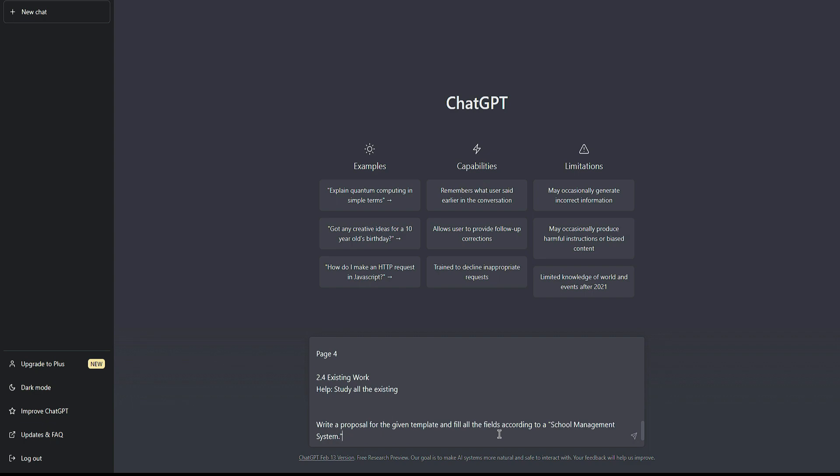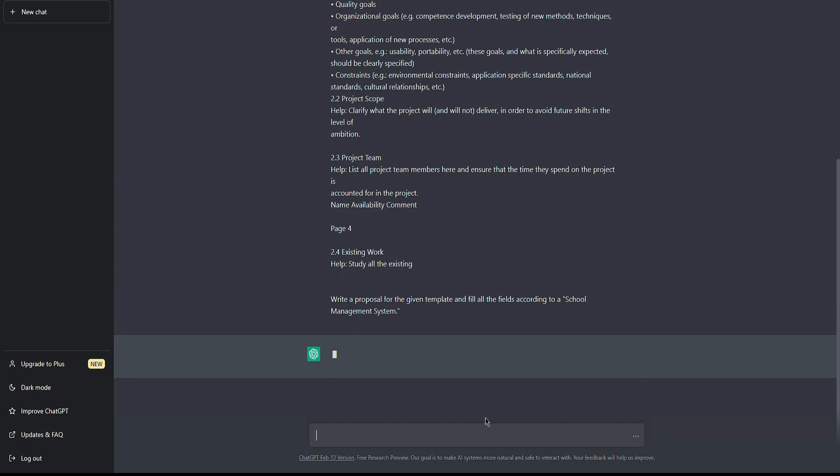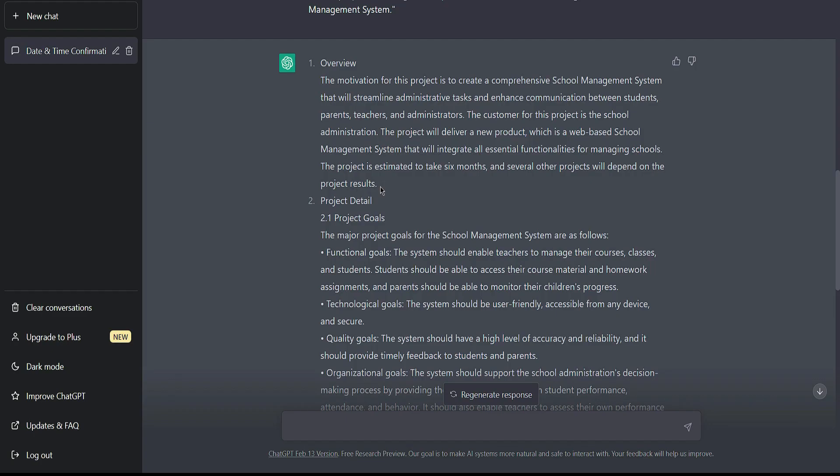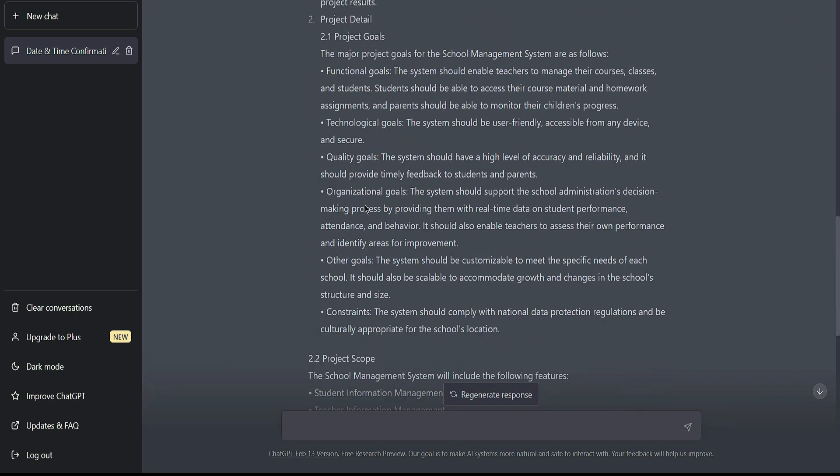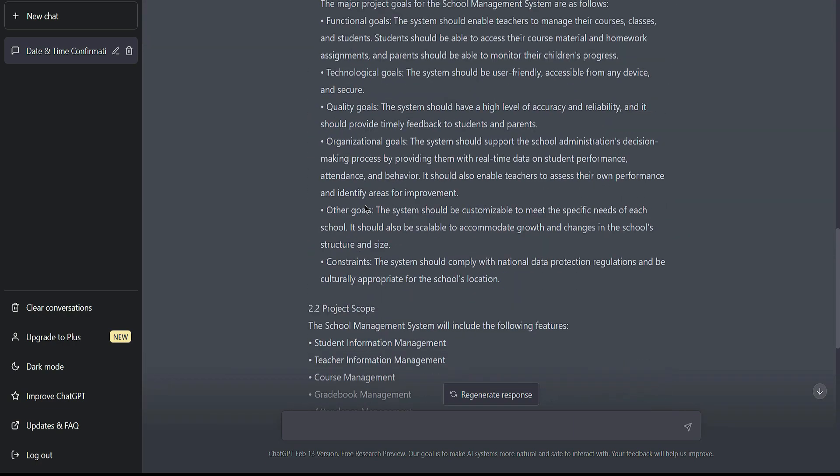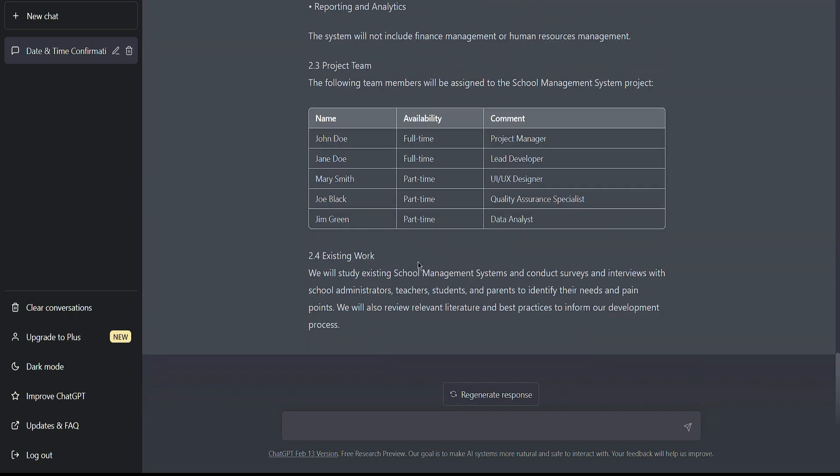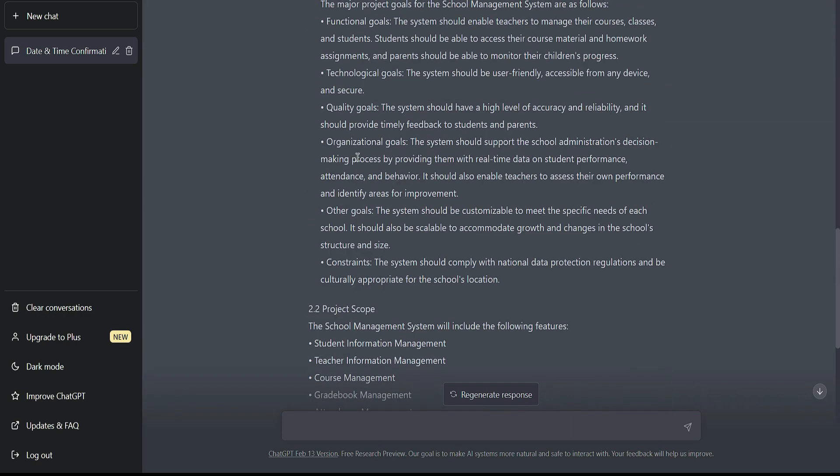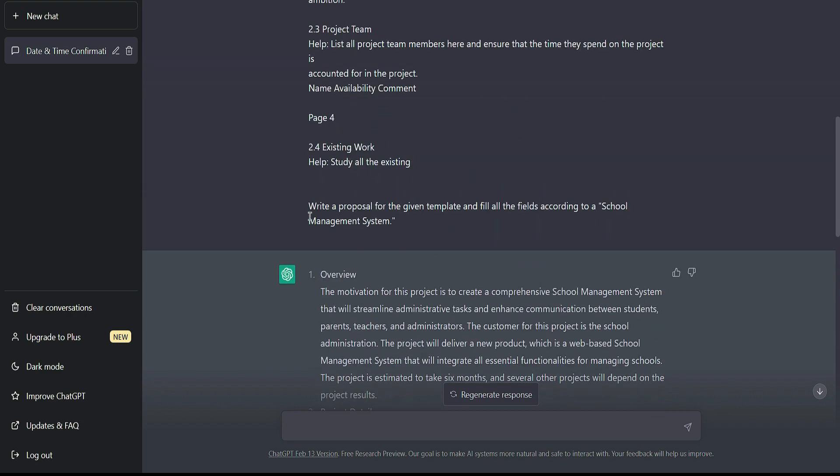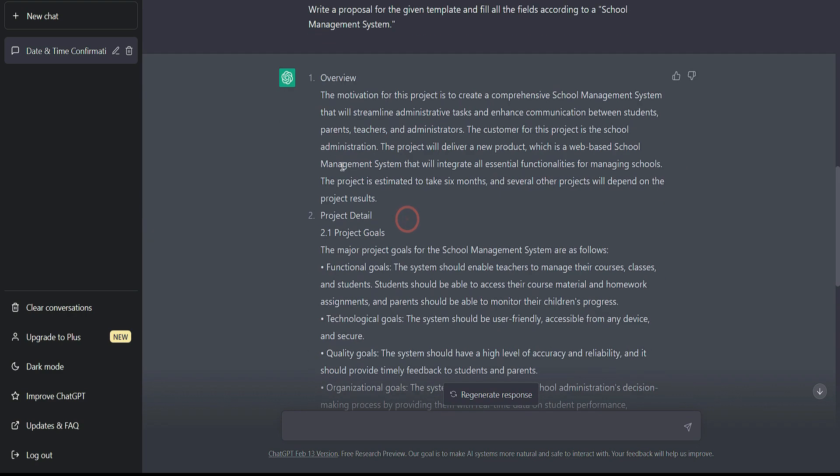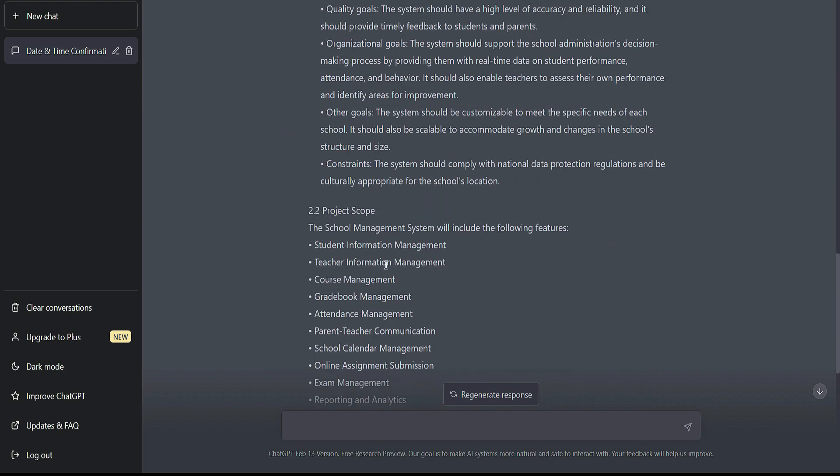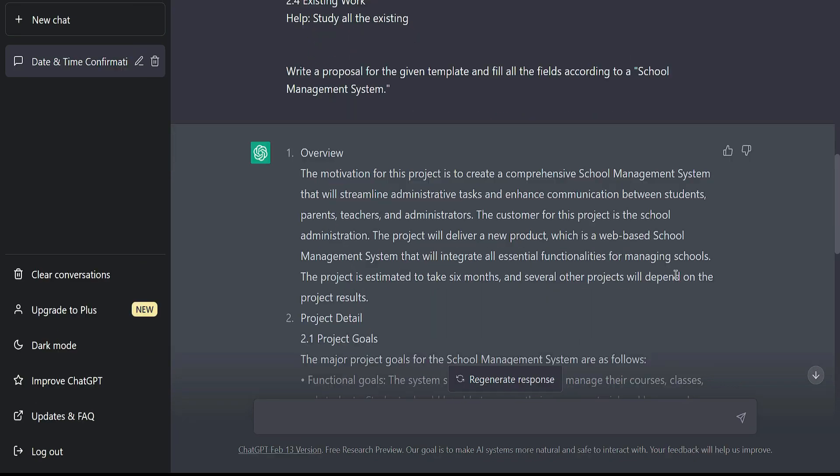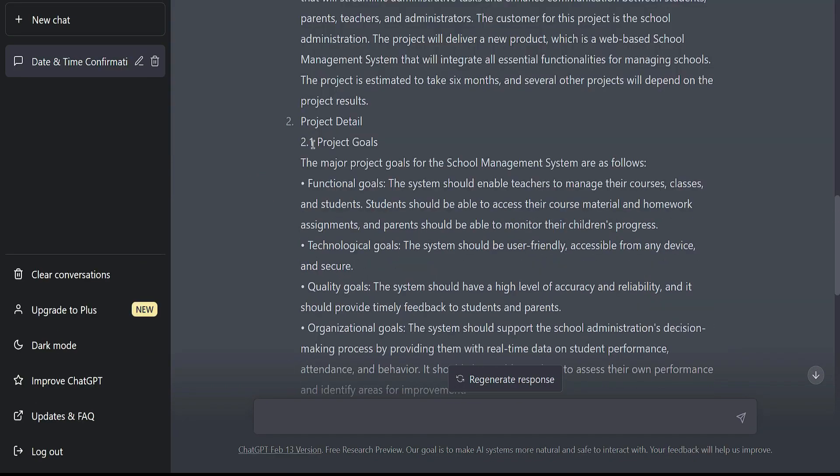Let's check what ChatGPT gives us. It's generating now. So far, ChatGPT has given us the answer and filled all the fields in the template according to our statement. You can see that we just wrote this statement and ChatGPT filled all the headings itself and assumed some requirements like project goals, functional goals, quality goals, organizational goals, and other goals.